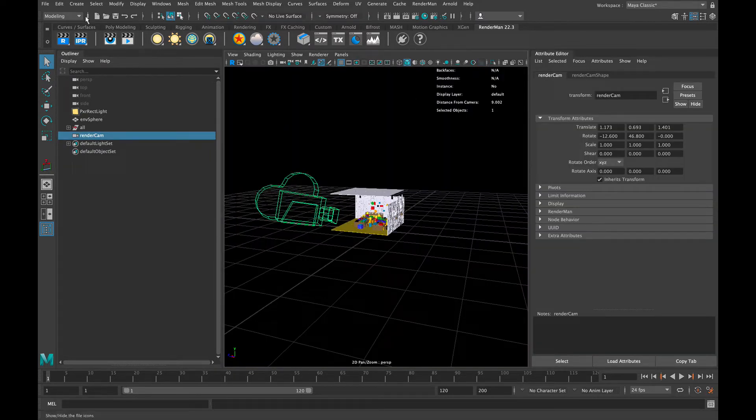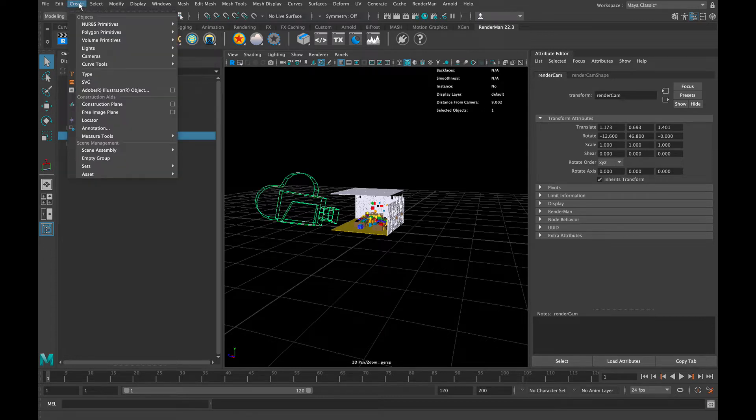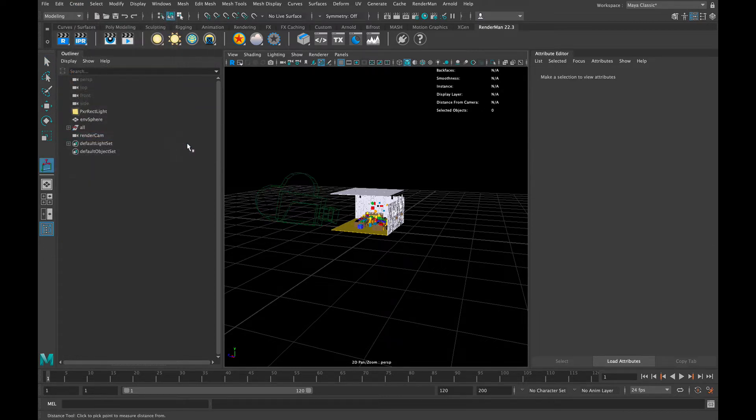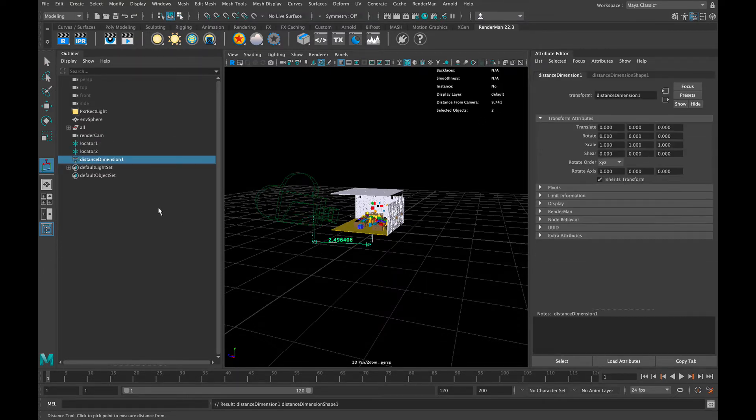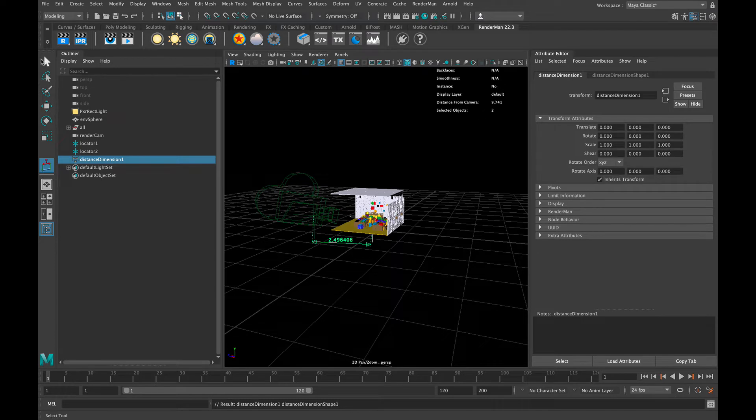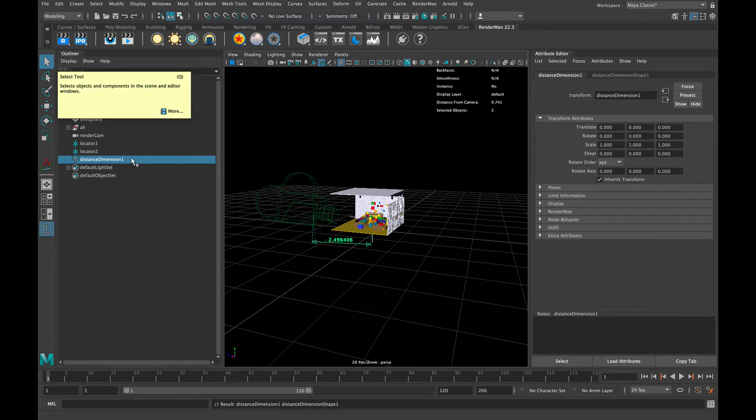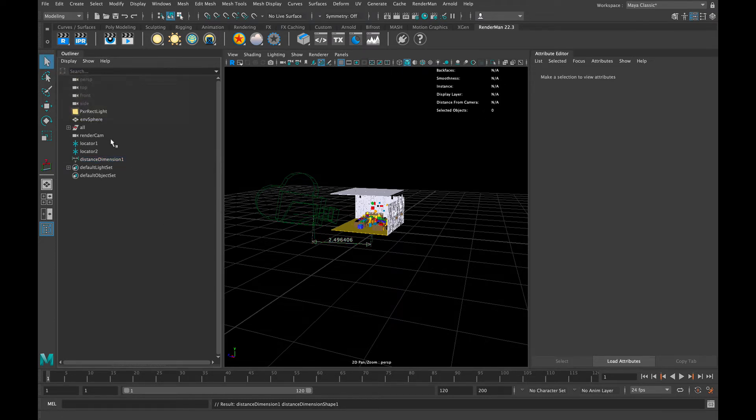The way that we do that is we go into the Create tab, scroll down to Measure Tools, and create the Distance Tool. We are actually going to be creating two of those, so you just click twice - once roughly around the camera and once roughly around the object that you will be positioning.